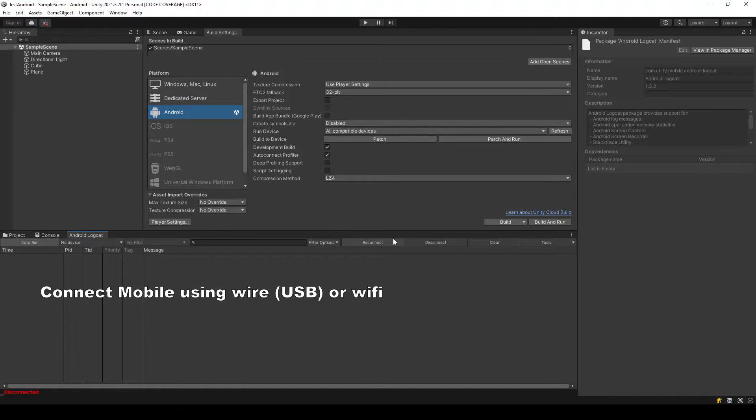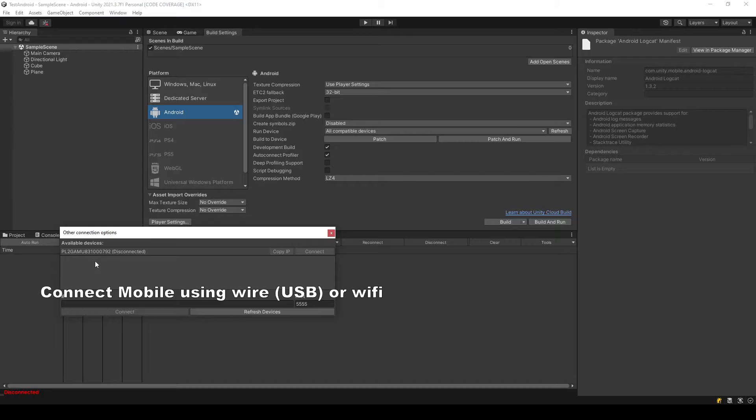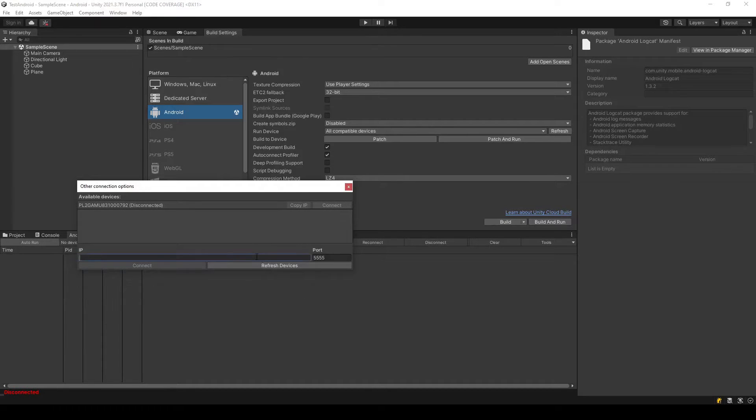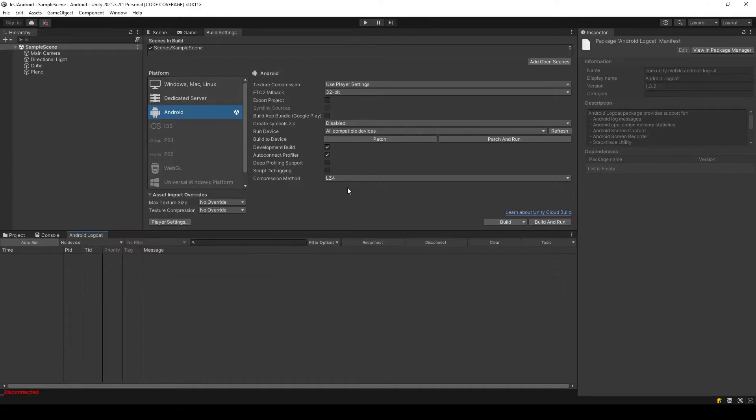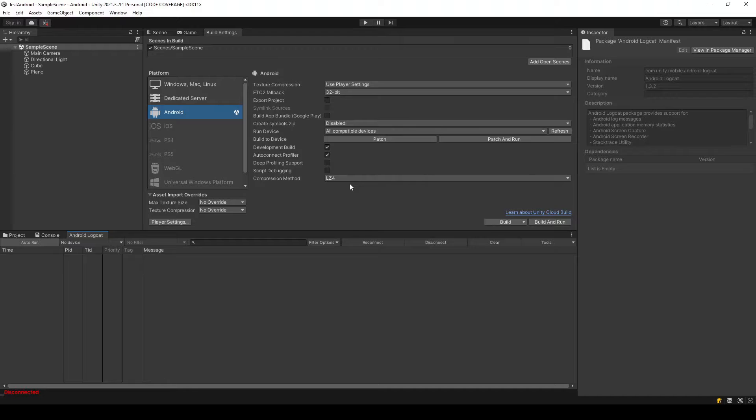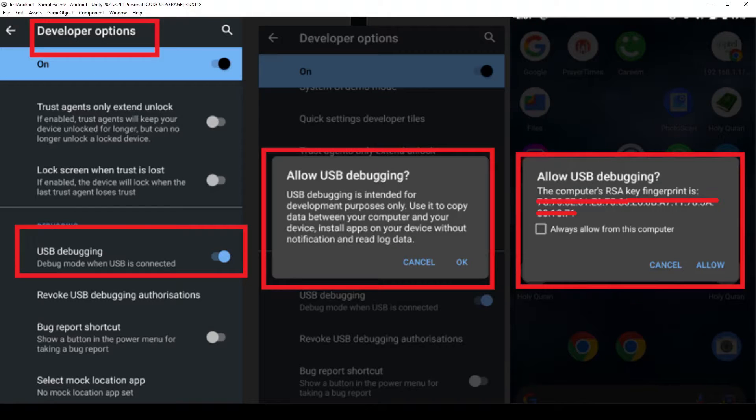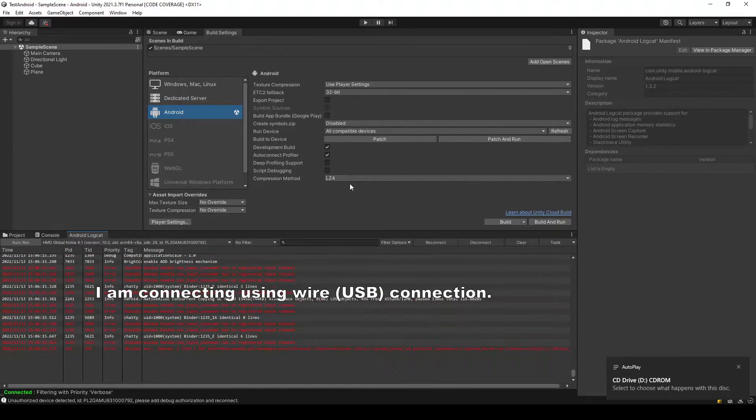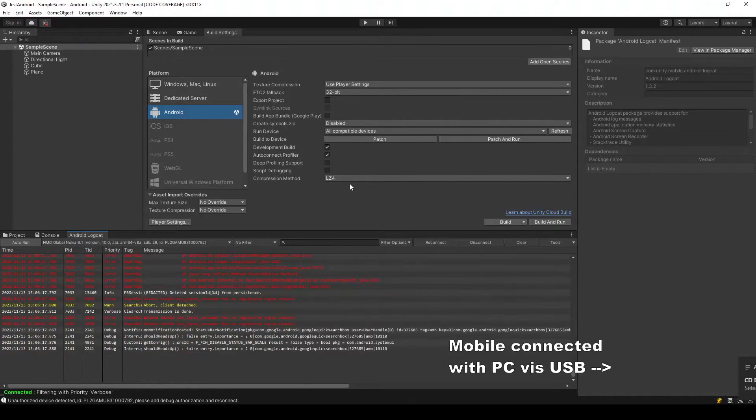You can also connect with WiFi if you have your Android phone and PC on the same network. So let's connect the mobile and make sure to allow USB debugging. It's important that you allow USB debugging, otherwise you will not get the logs.